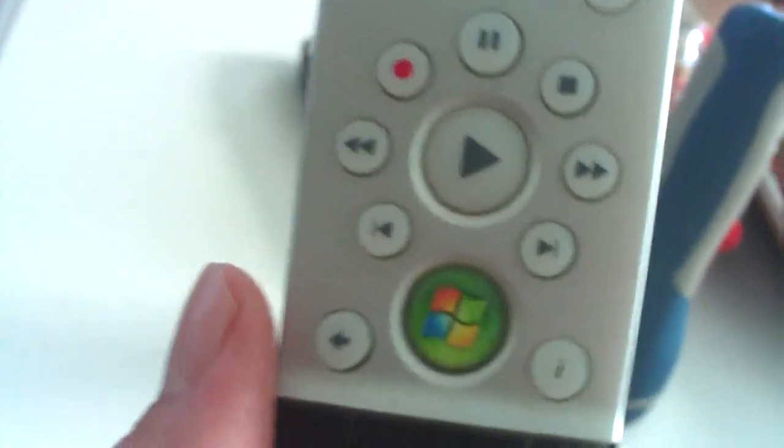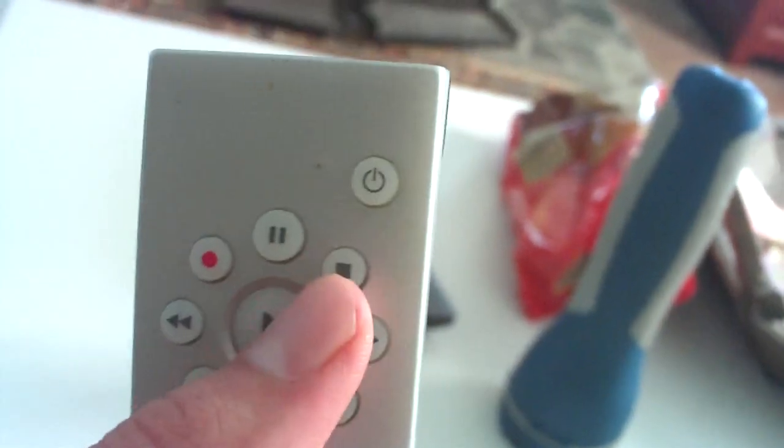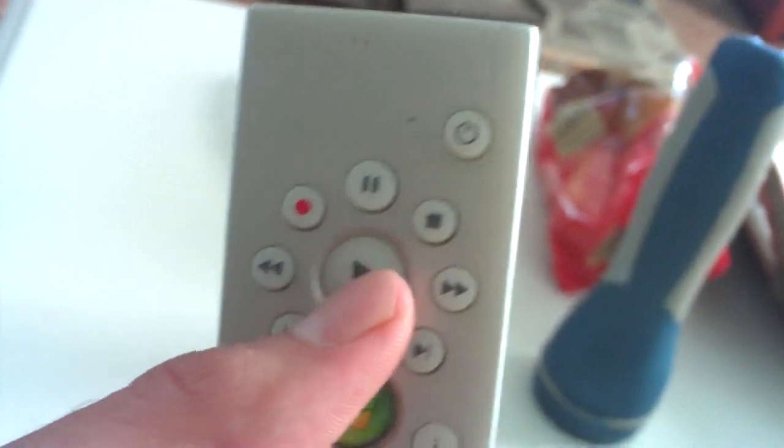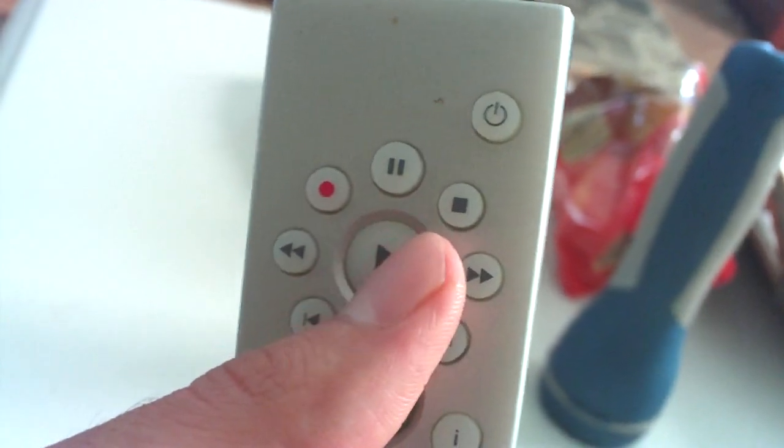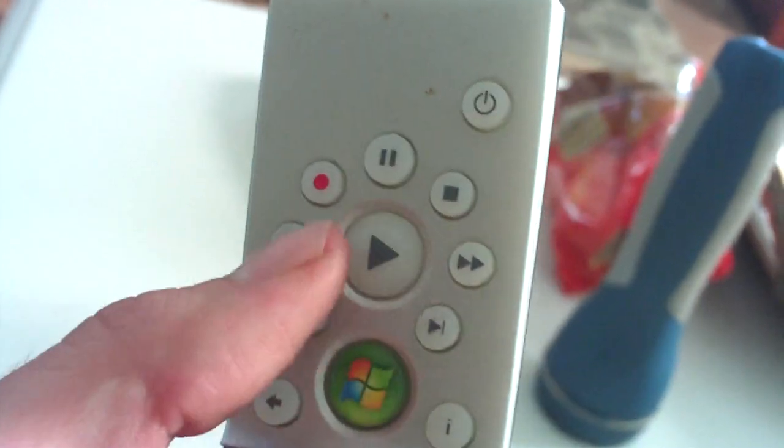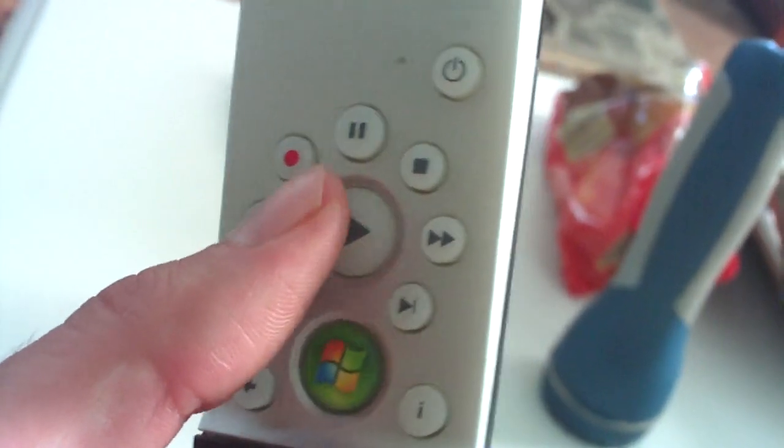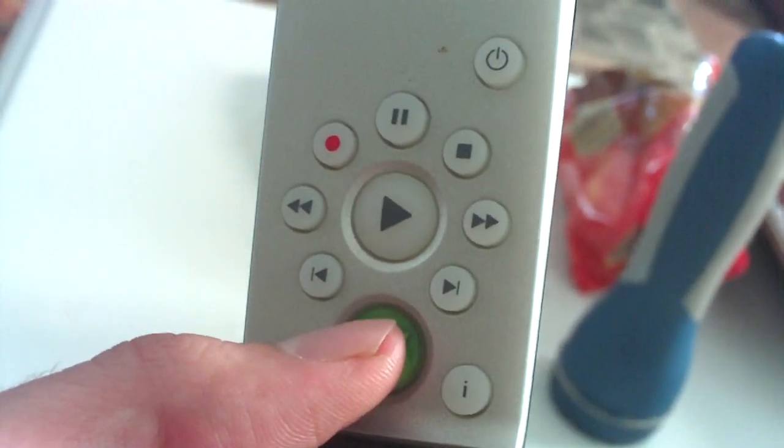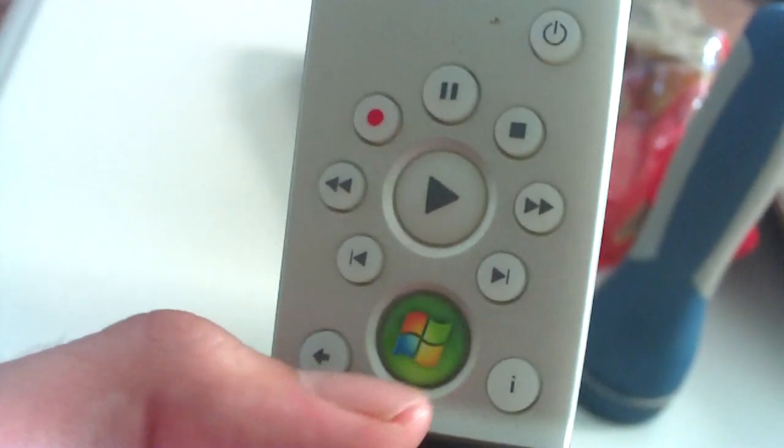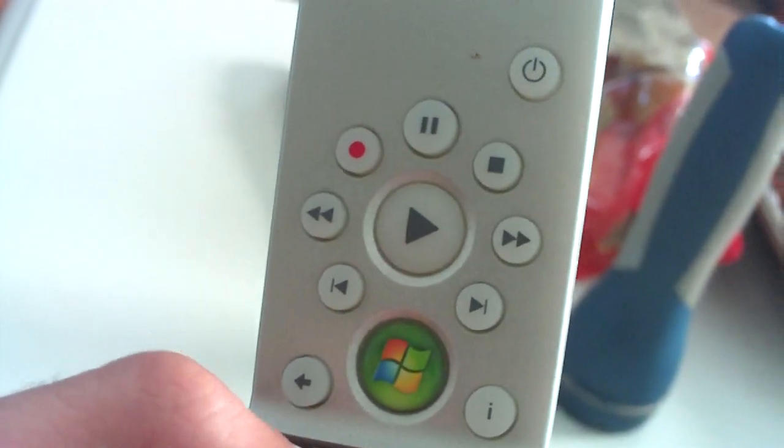This remote is like a TV remote. You have your play features. Remember, it's a DVR. These are also for playing DVDs and stuff like that. You have your Windows Media Center button. This takes you to the main menu in Windows Media Center.